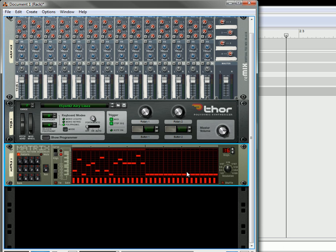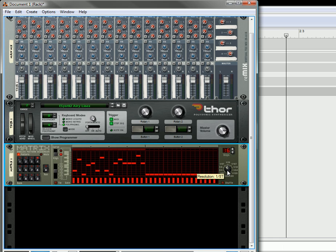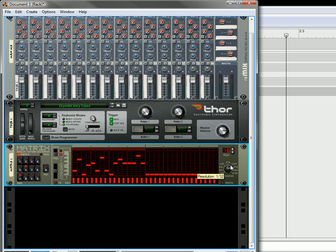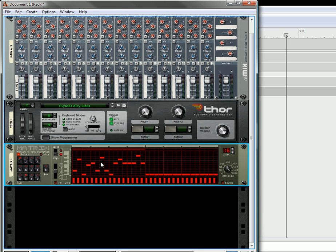So, what you can do is on the first pattern, A1, set the resolution at 1 half. On the second one, to 1 quarter. On the third one, to 1 eighth. On the fourth one, to 1 eighth triplet. On the fifth one, to 1 sixteenth. On the sixth, to 1 sixteenth T. On the seventh, to 1 32nd. On the eighth, to 1 64th. And on B1, you're going to set it to 128.